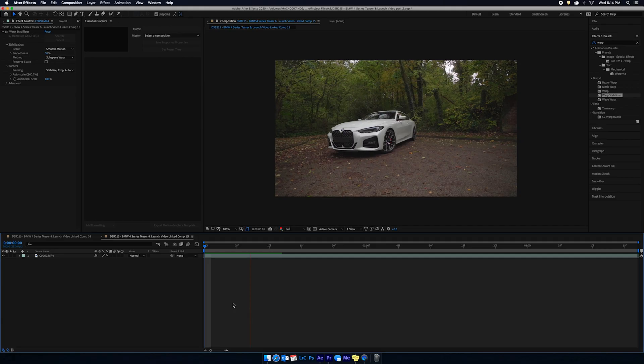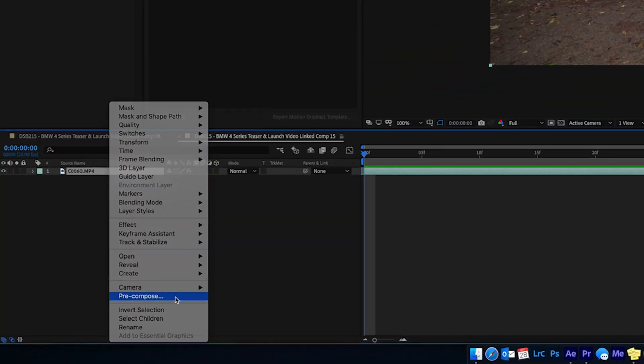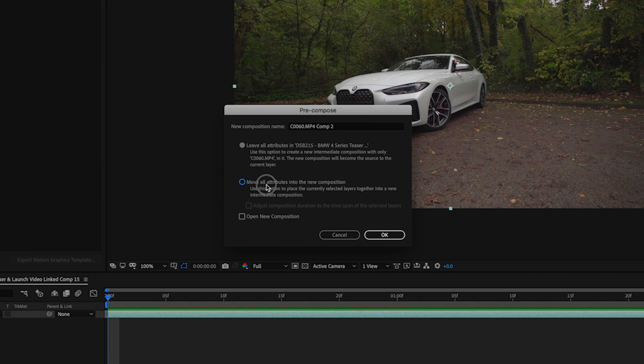Once that's done, play it back and make sure you're happy with how the warp stabilizer is acting. Sometimes you've got to let it play through once because it renders in real time, so bear with it. Once you're happy, right-click on your layer, come down to Pre-compose, and make sure you click 'Move all attributes into a new composition.' The reason for that is it holds the warp stabilizer on the footage and puts that in the pre-composition. If you choose the top option it adds warp stabilizer to the pre-comp instead of the footage, which we do not want.